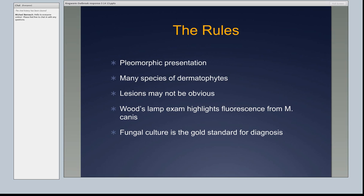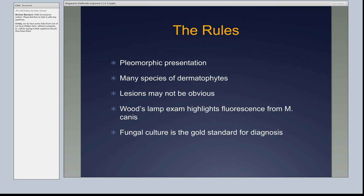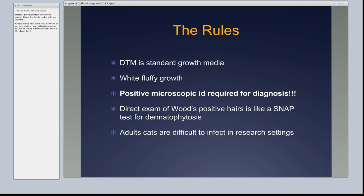The lesions may or may not be obvious. The Wood's lamp exam highlights fluorescence of M. canis — that is like our ace in the hole, and I'll come back to that repeatedly. Fungal culture is the gold standard for diagnosis. DTM — dermatophyte test media — is the standard growth media. It has white, fluffy growth, and a positive microscopic ID is required for diagnosis. If you only remember one rule, remember that one. The dermatophyte test media will turn red with pathogenic growth, but it also turns red with many other things. Red just means 'look at me' — then you've got to really look.